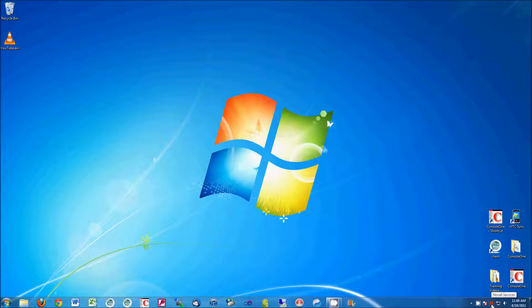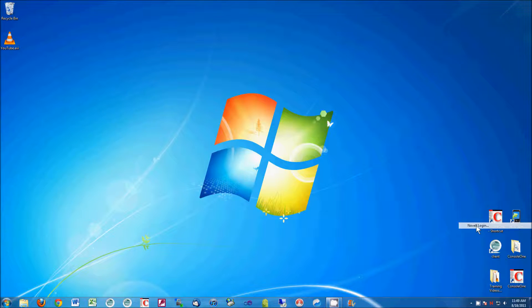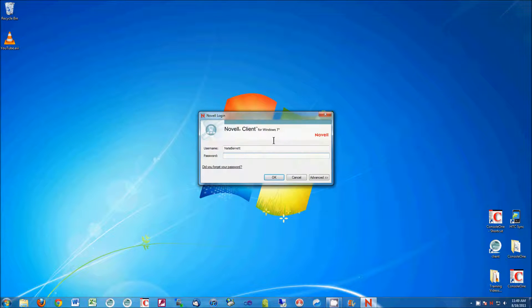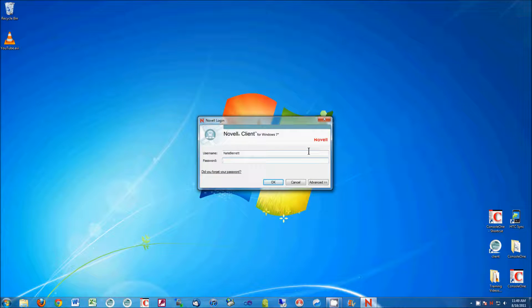If you right click, not left click, but right click on your mouse this little red N, and click Novell login at the very top, it'll bring up the familiar looking Novell client screen.